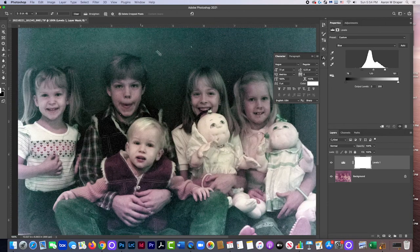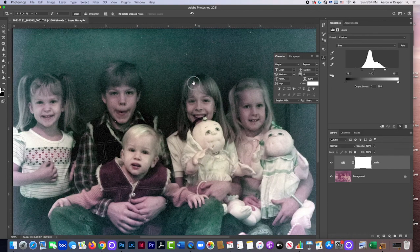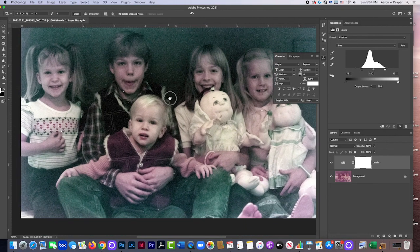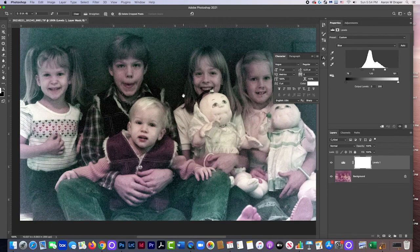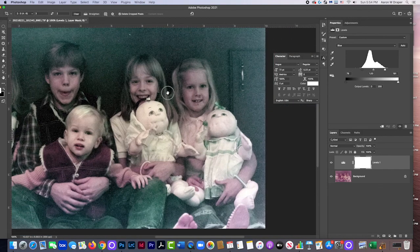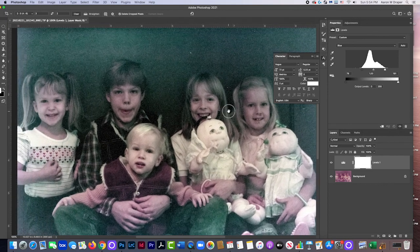Yeah, it'll print a little bit grainy. And I would go through and fix some of these specs and things in it. But I think after that, this image will come out pretty well. I'd probably darken some of these areas down here, dodging and burning. But other than that, I think we're good.